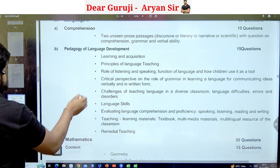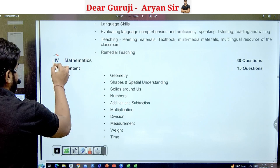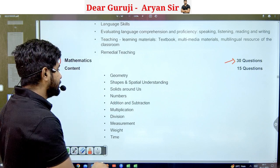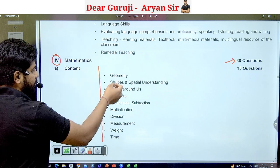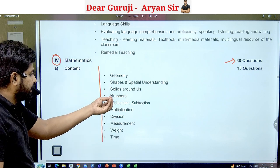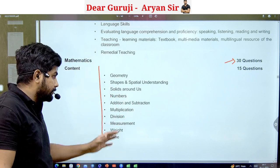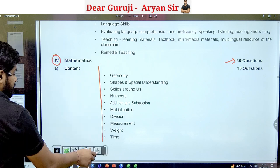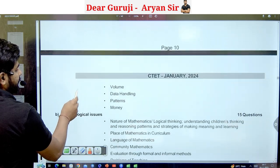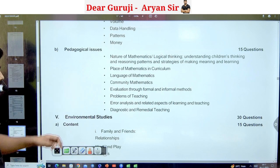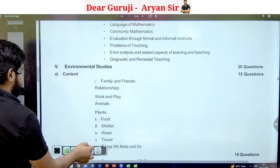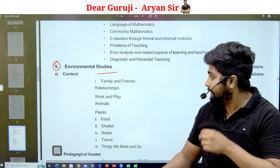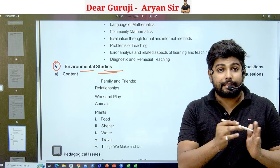Now let's talk about Mathematics. Maths topics include Geometry, Spatial Understanding, Solids Around Us, Numbers, Addition, Subtraction, and related topics along with pedagogical issues. After Maths, EVS — Environmental Studies — comes with 30 questions. So in total there are 5 subjects for Paper 1.